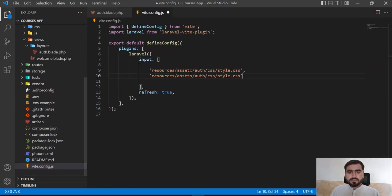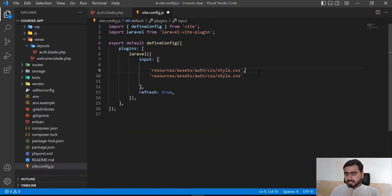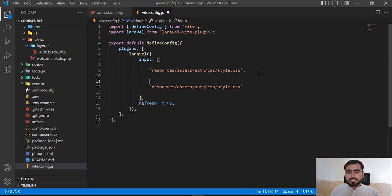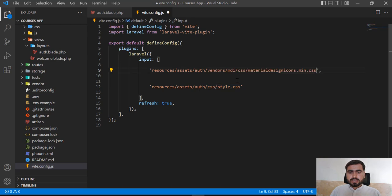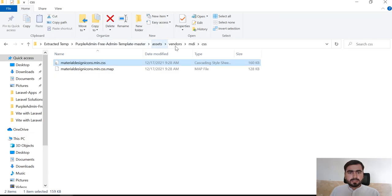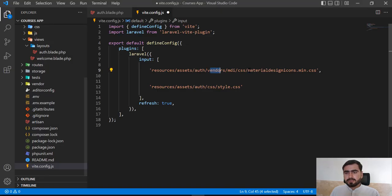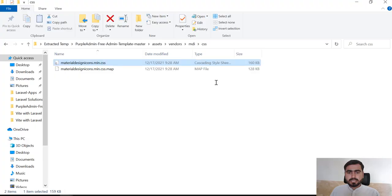Let me add this style at the end, because our material dashboard file is added first. After the existing CSS entry, we need to add the vendor directory path. I've added 'vendor', then 'mdi', then 'css', then the filename. So now the path for the mdi CSS is correct.